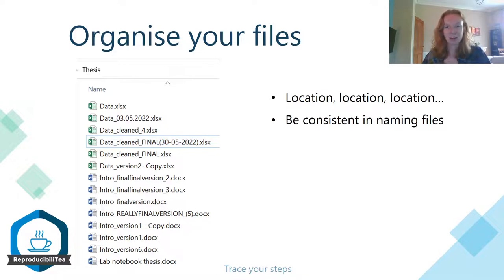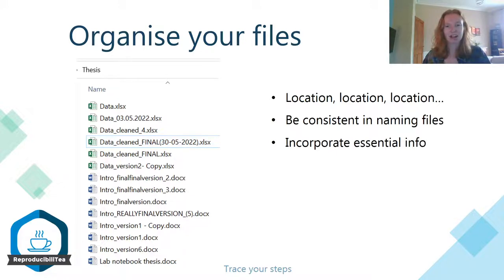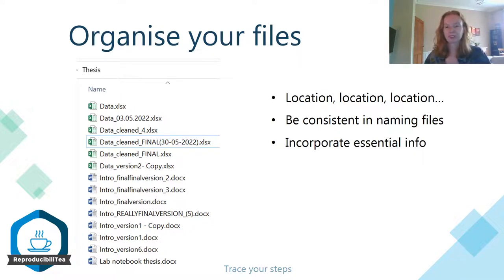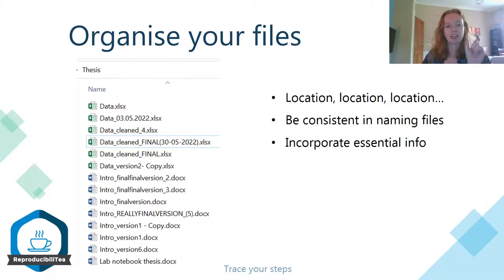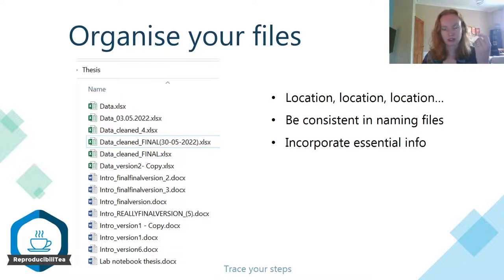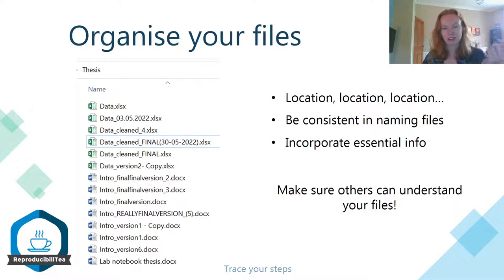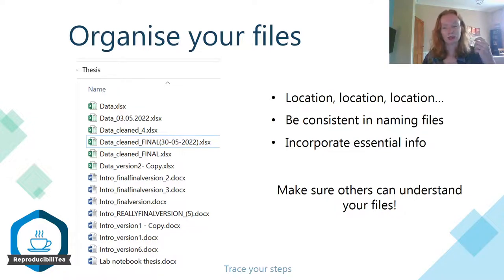Next, be consistent in naming files, and an important thing to consider is to incorporate essential information — both in the file name and in the actual document itself, so you always know which document you're working on. Things to consider include a quick content description, such as 'data', 'introduction', or whatever you're working on, a version number, and a date of creation. And while coming up with a structure like this, make sure others can understand your files — because if others can understand your files, your future self will be able to understand them too.